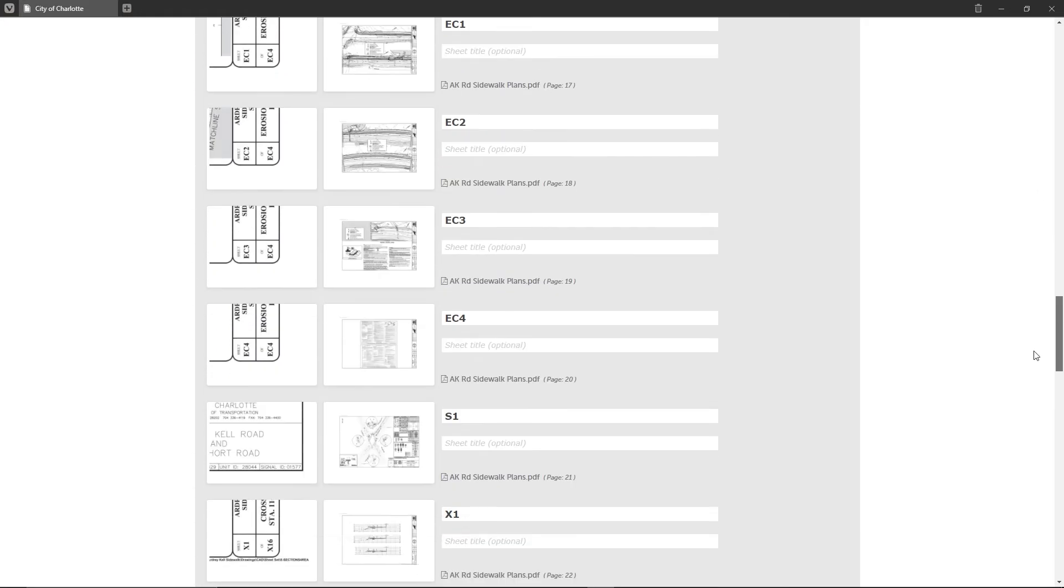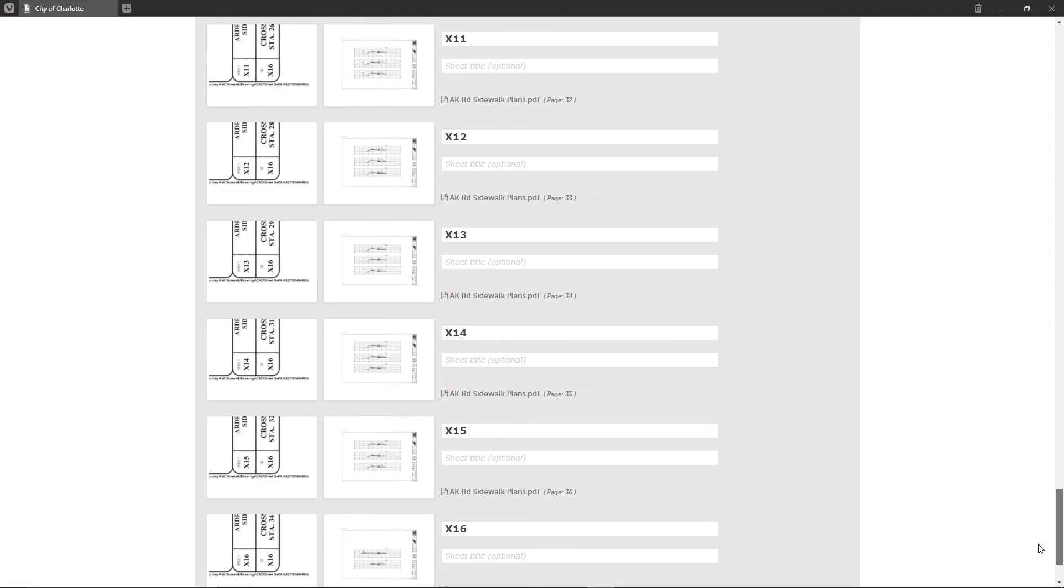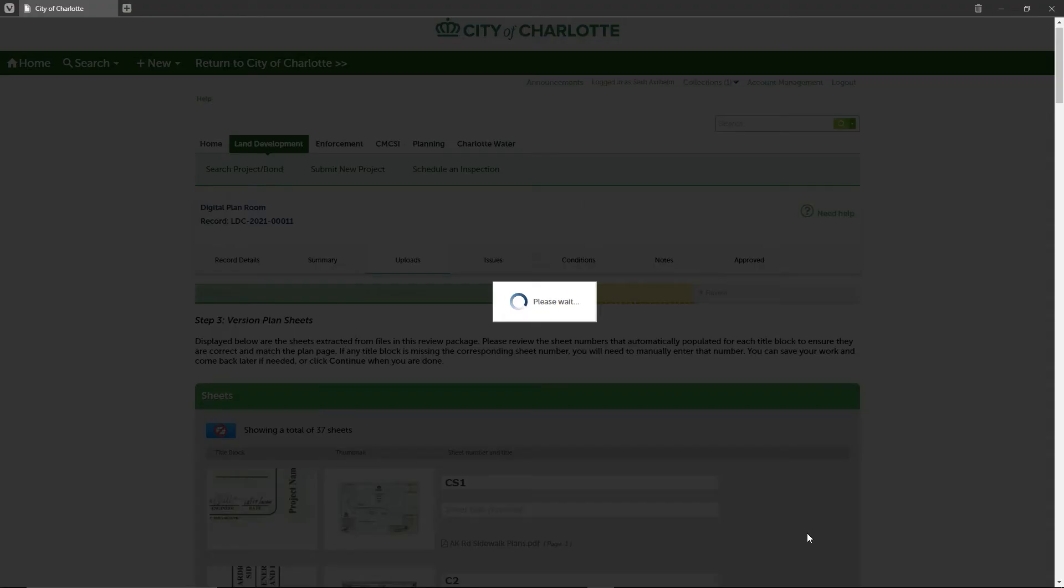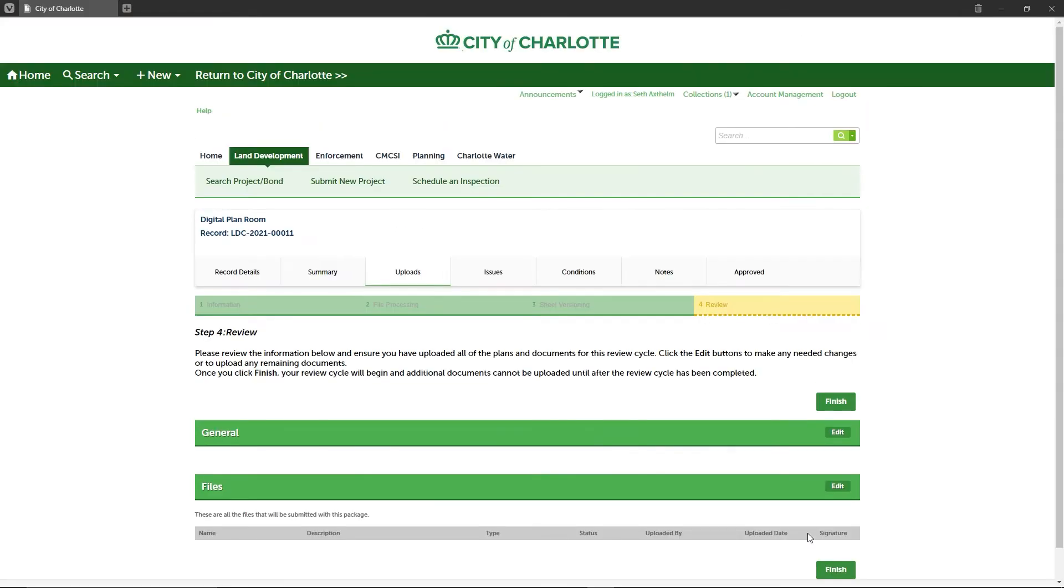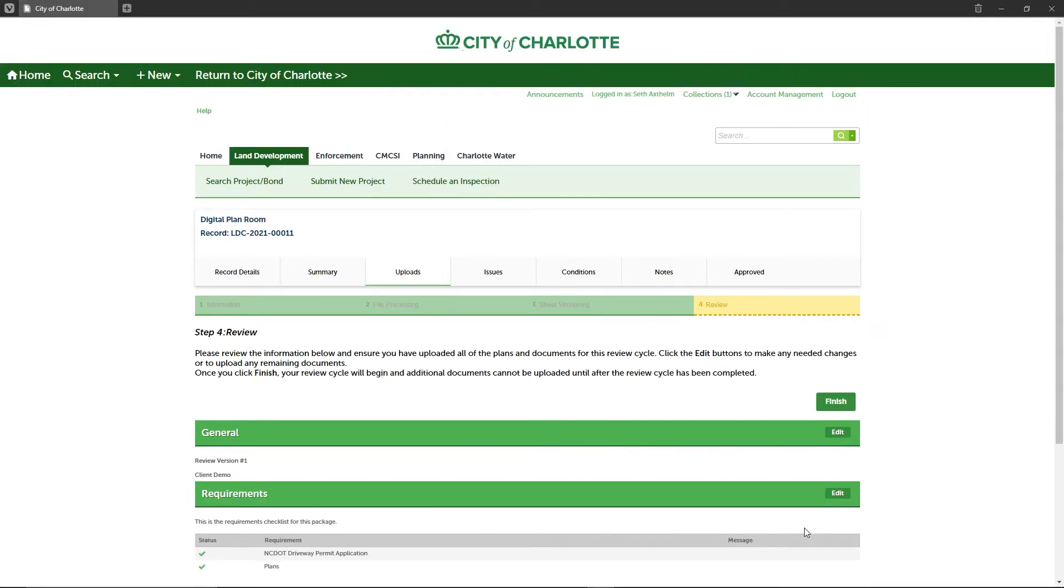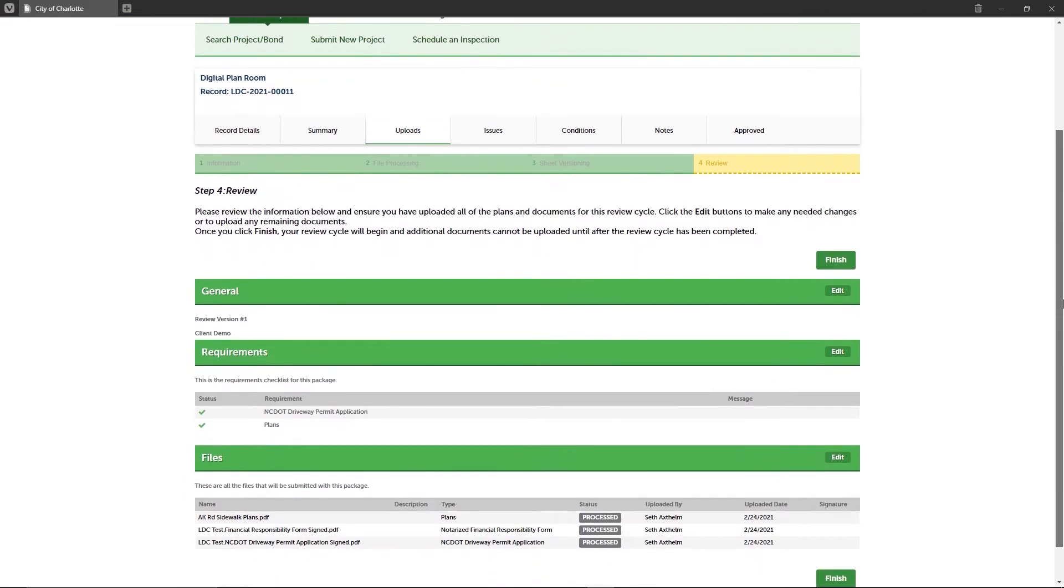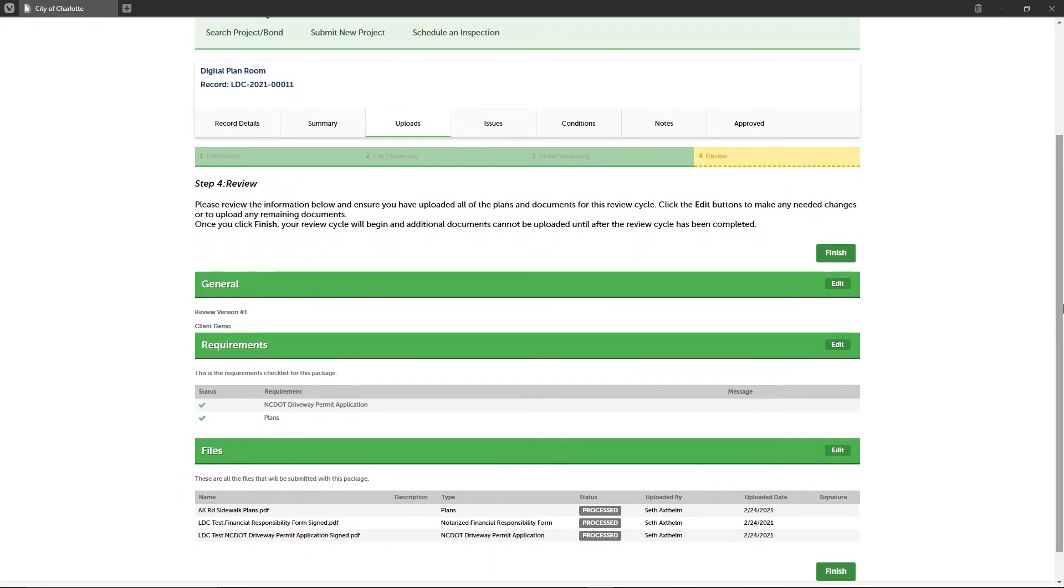During step four, you will check your review package for completeness. If you find anything during your check that you need to change, such as a review package description you entered in step one, or if you missed any files that should have been uploaded during step two, you can go back and correct anything by clicking the edit buttons under each section.